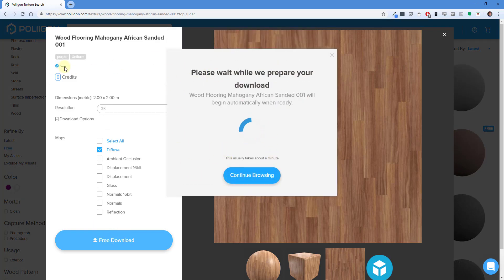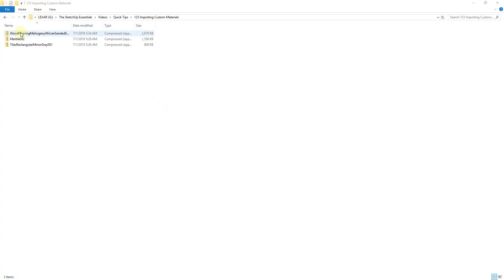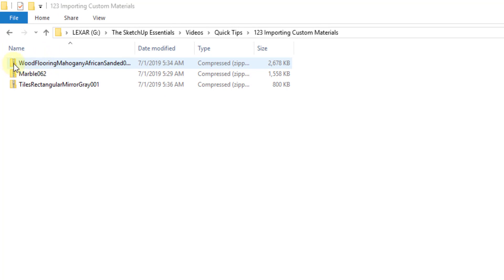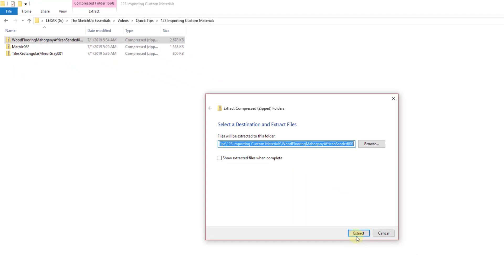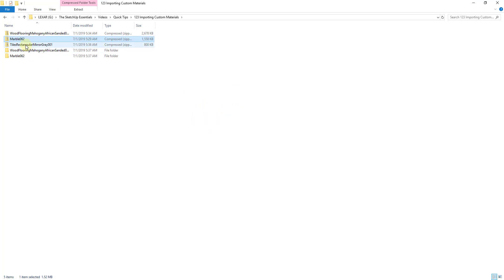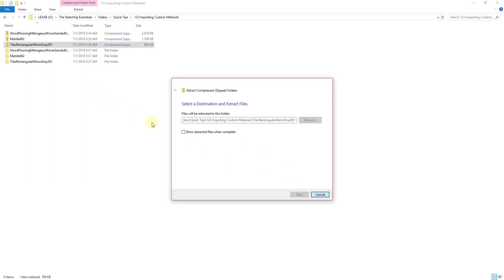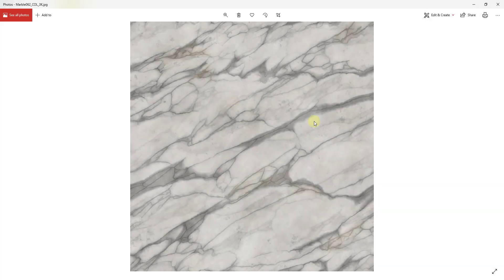This is free, so you don't have to pay for this material. It's going to download a zipped file. The downloaded materials will be in zipped folders, so just right-click and click Extract All and extract them to your location. Do that for all three materials. Once extracted, you can open the folders, go into the regular folder, and you'll find it's just an image file that we're going to import into SketchUp.